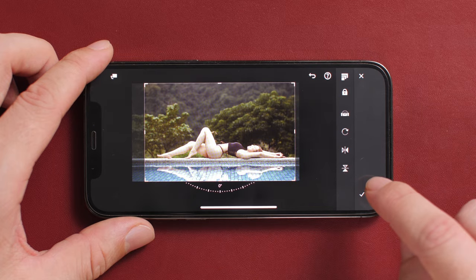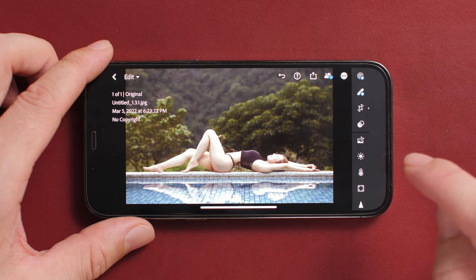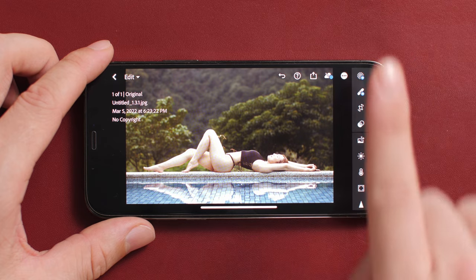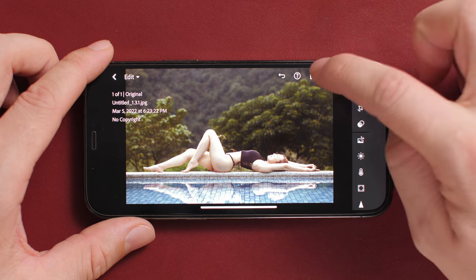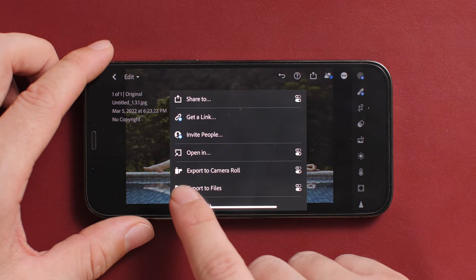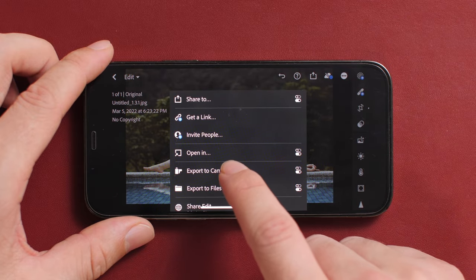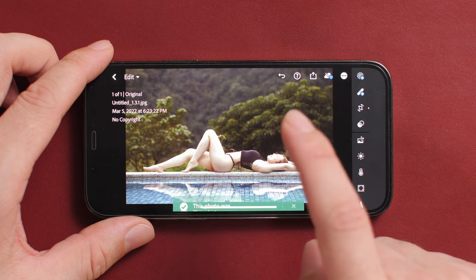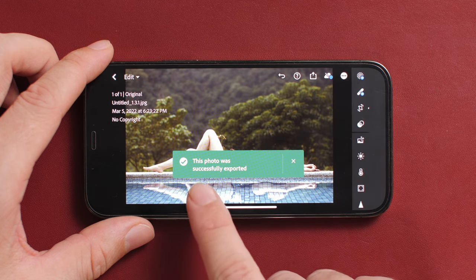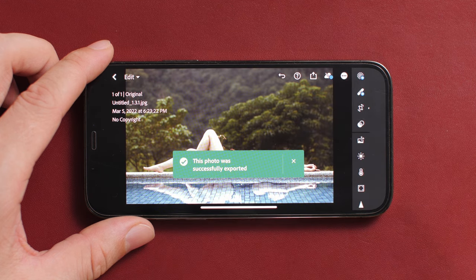I'm going to select OK in the bottom right corner. Now I'm going to export this photo out to my camera roll. To export, use the box with the arrow pointing up, then select camera roll and export. The photo was successfully exported.